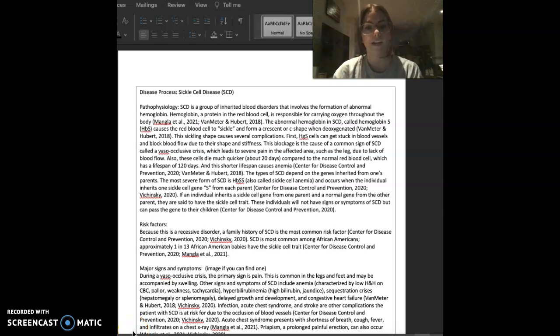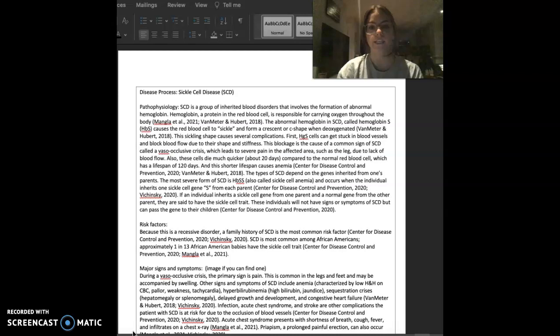Hi everyone, my name is Emily and I'm going to be presenting this week's flashcard on sickle cell disease.